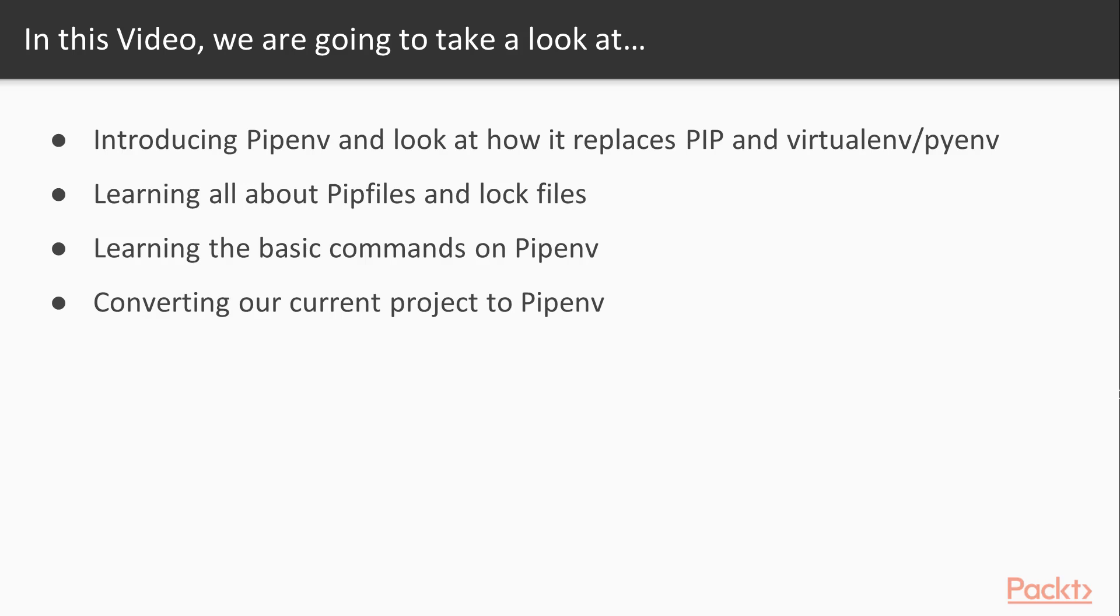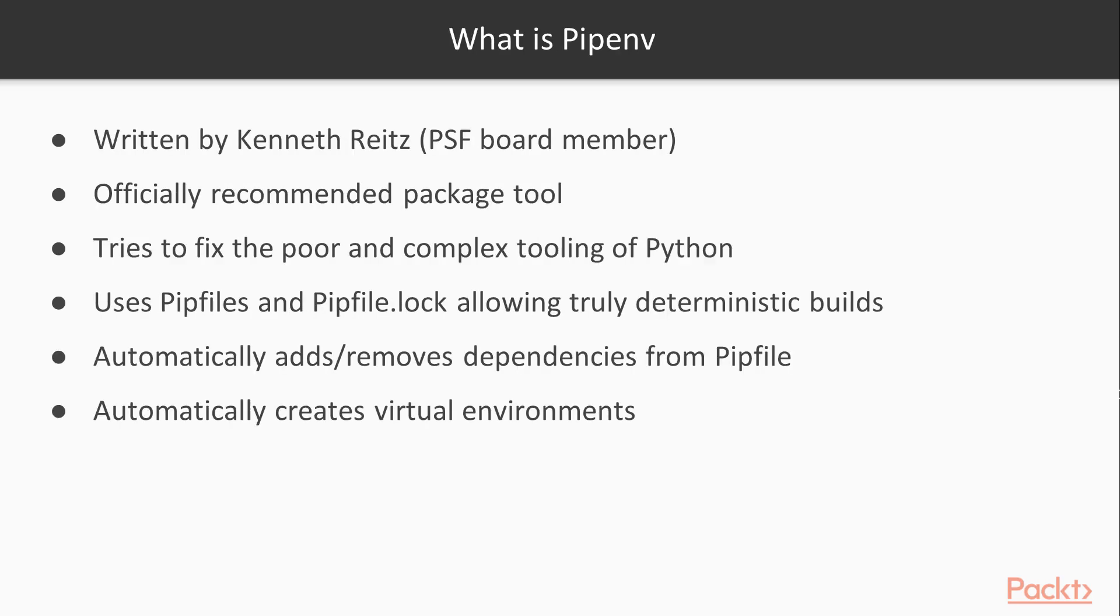So you might be asking yourself, what exactly is pipenv? Well, pipenv was written by Kenneth Reitz, one of the Python Software Foundation's board members. It is now the officially recommended packaging tool for Python, and it attempts to fix some of the poor and complex tooling that Python's used up until now.